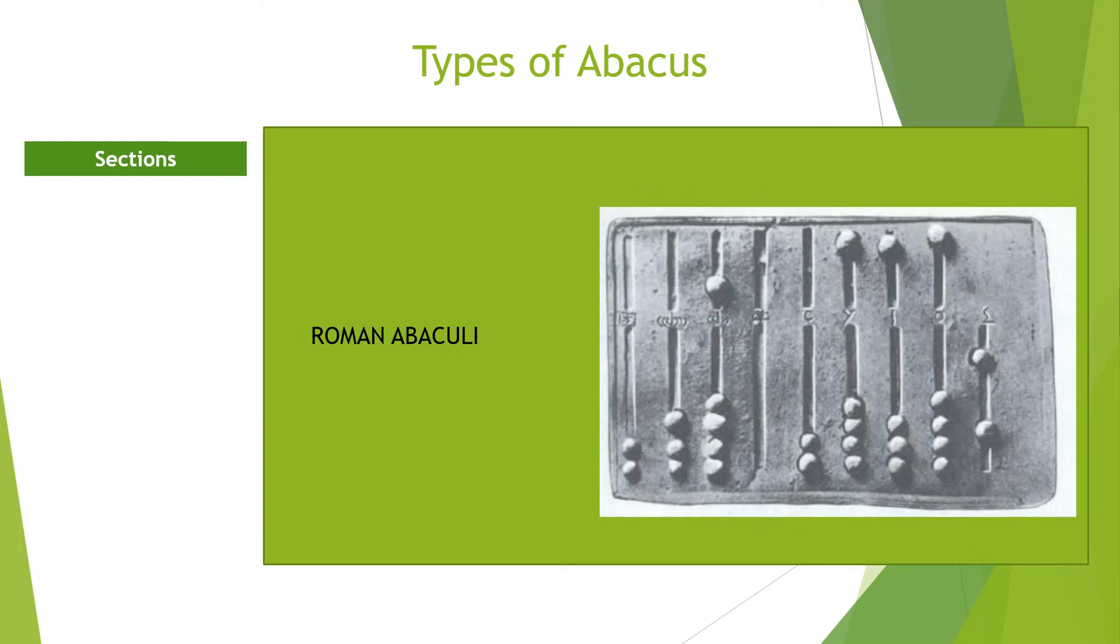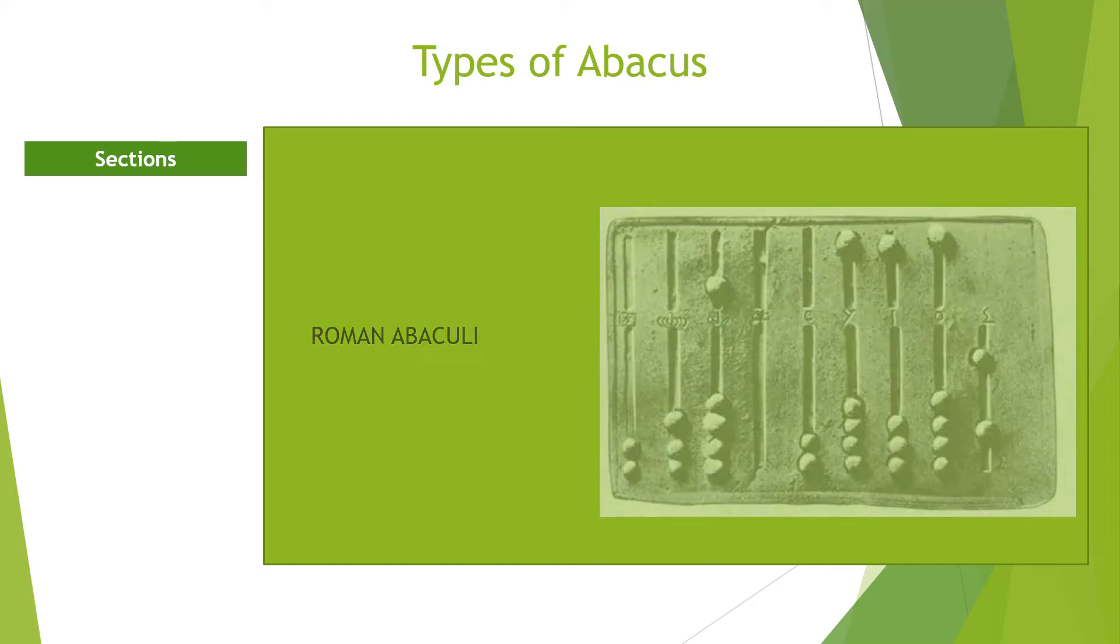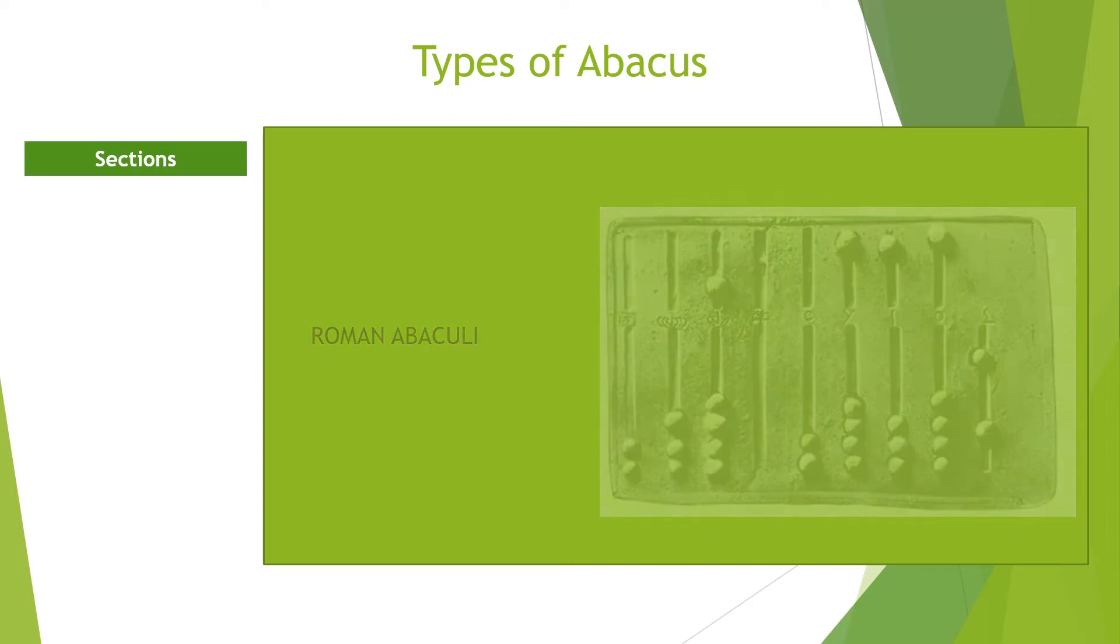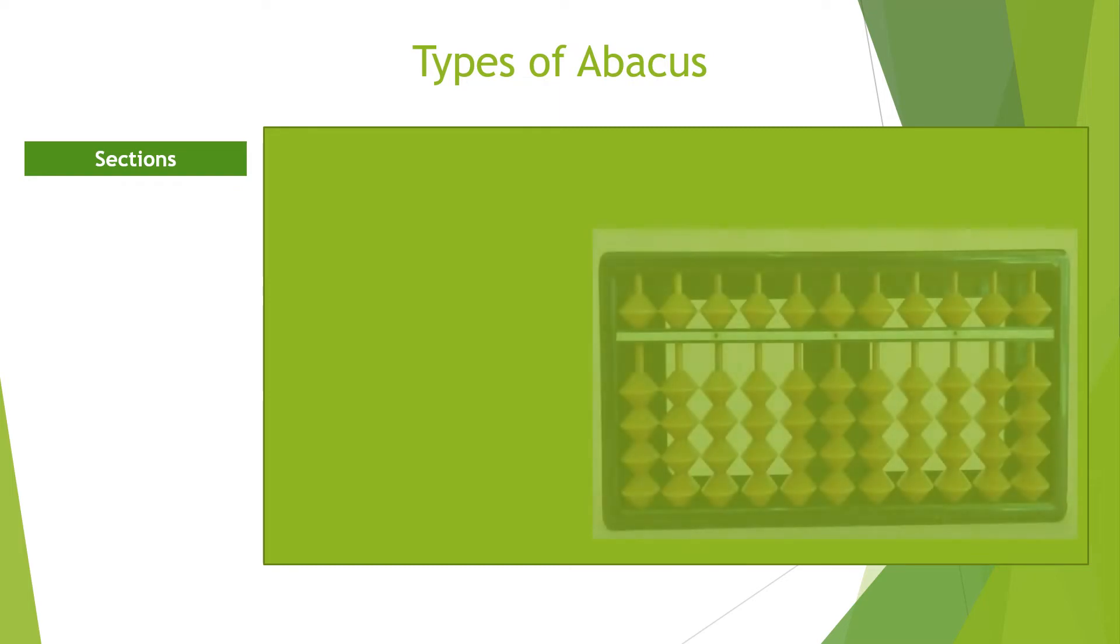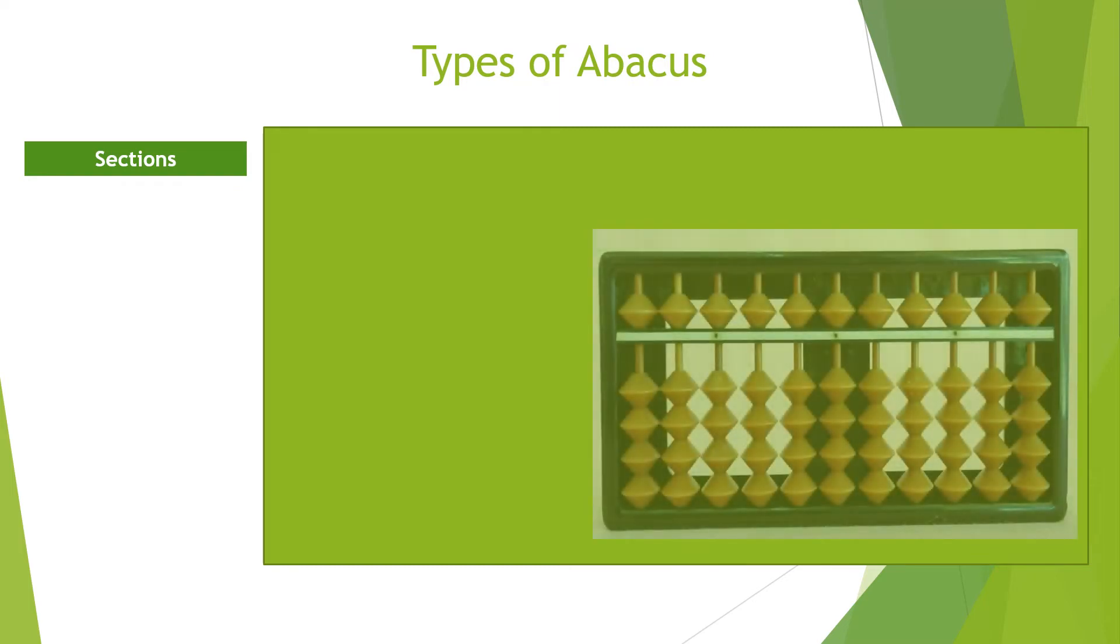As civilization advanced, the Chinese substituted stones for pearls and bullets and these were put into wire or string.